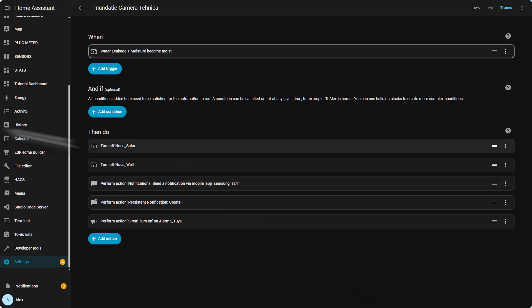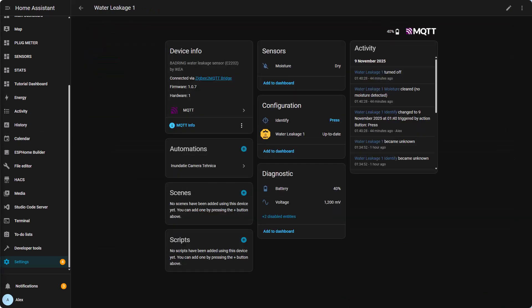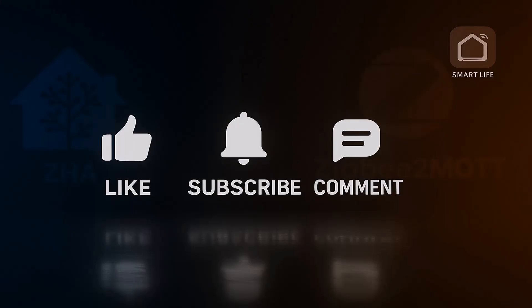So can ZHA devices be migrated plug and play to Zigbee2MQTT? Not exactly - you'll always need a little tweaking. But by keeping the same names, checking your automations, and updating entity IDs where needed, you can make the process almost seamless and migrate safely at your own pace.